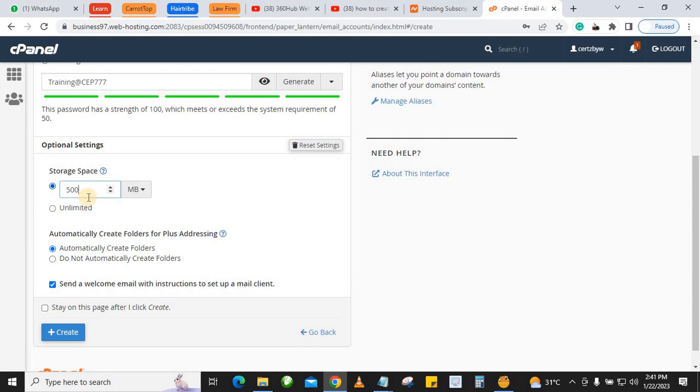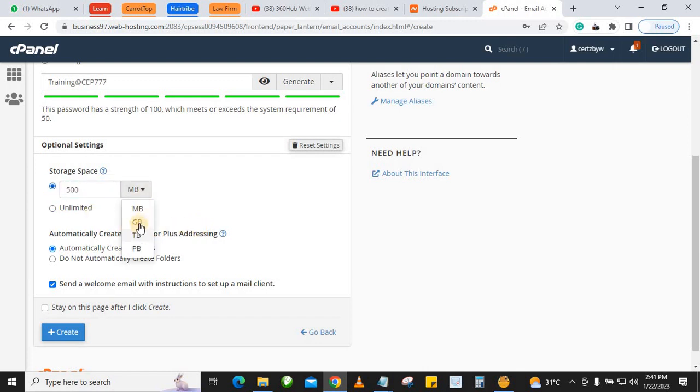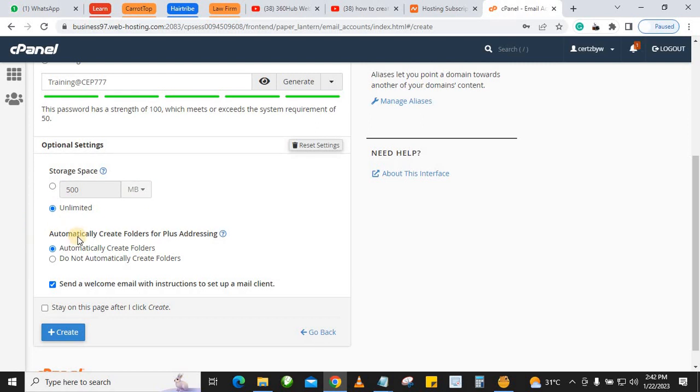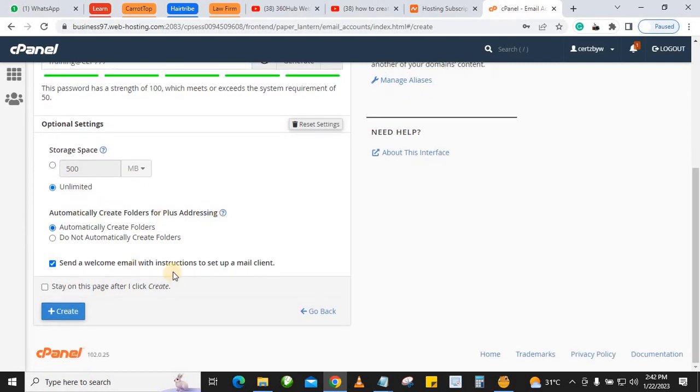For major emails, you want to leave it at unlimited, or you can change it from megabytes to gigabytes. You can use gigabyte and enter maybe 20, 10, or 5 gigabytes, or you can leave it as unlimited.